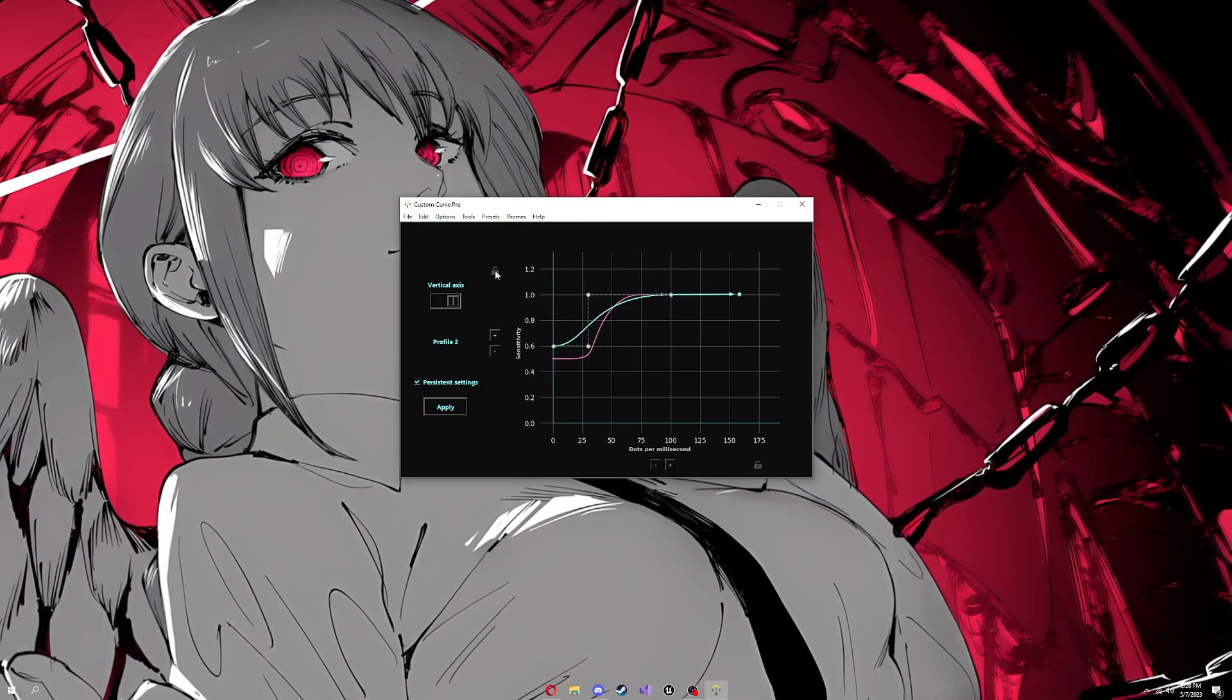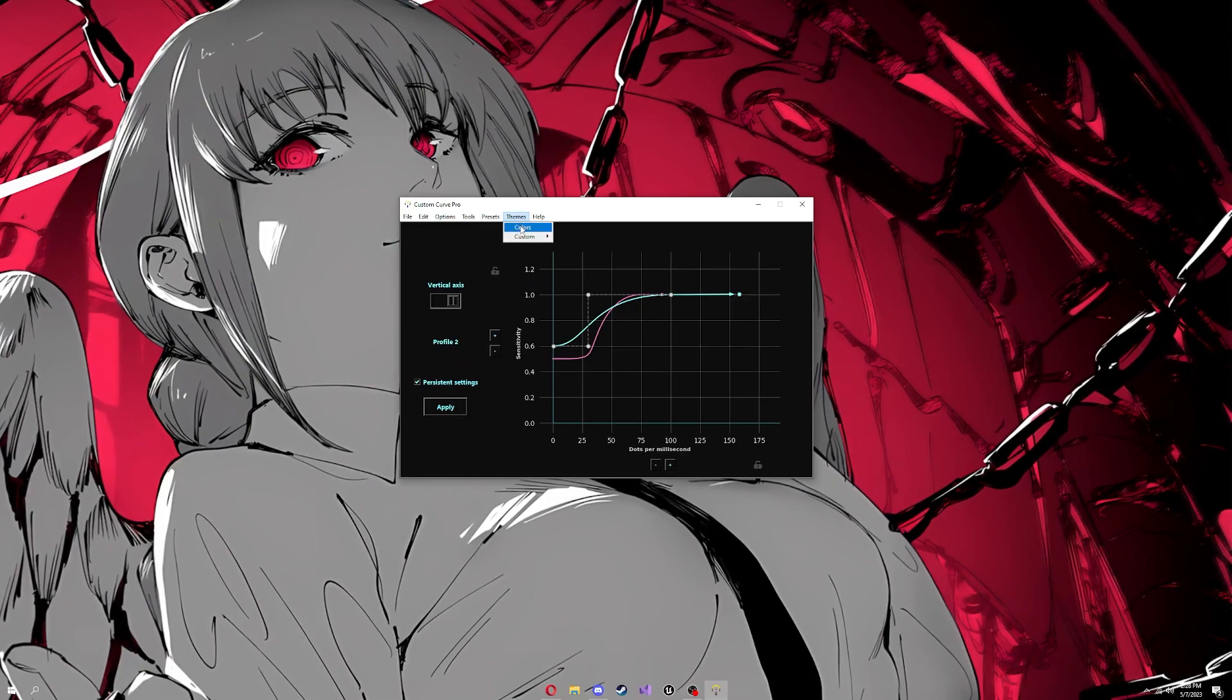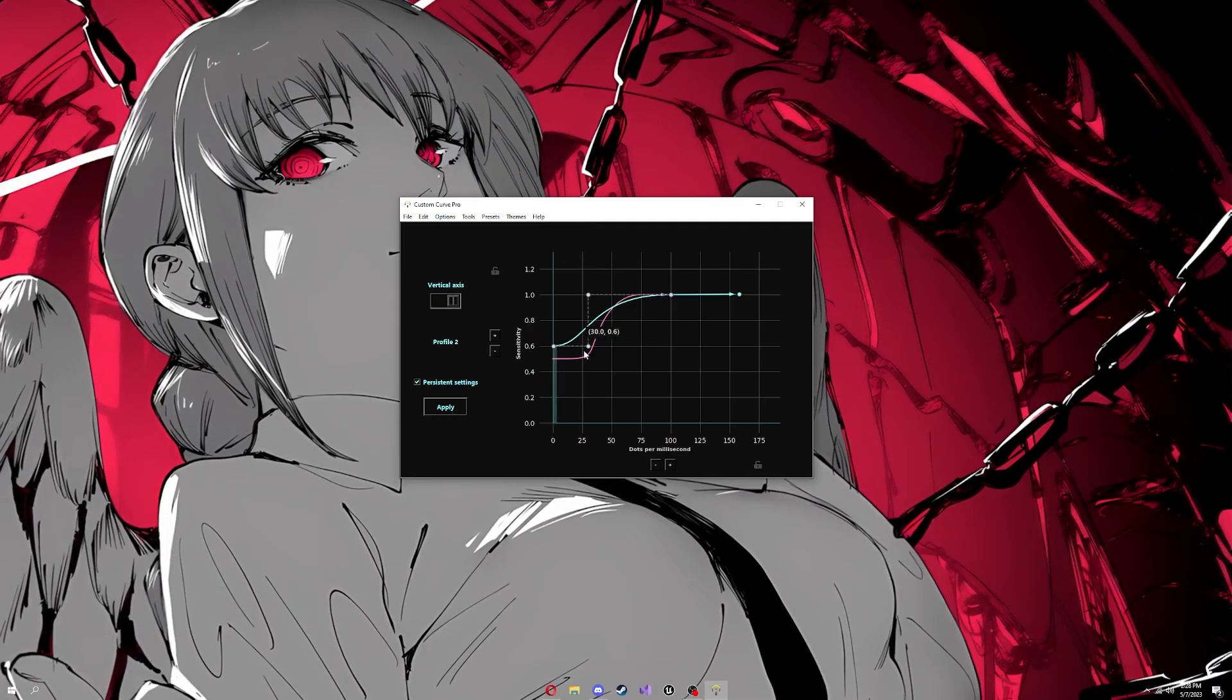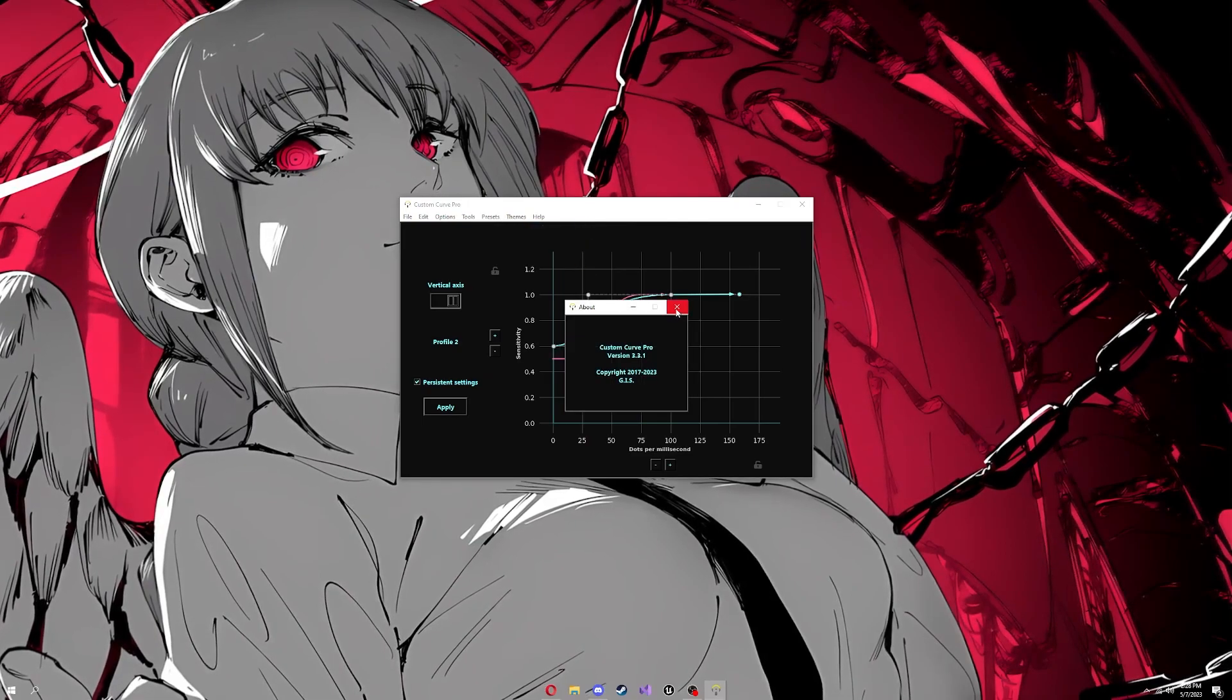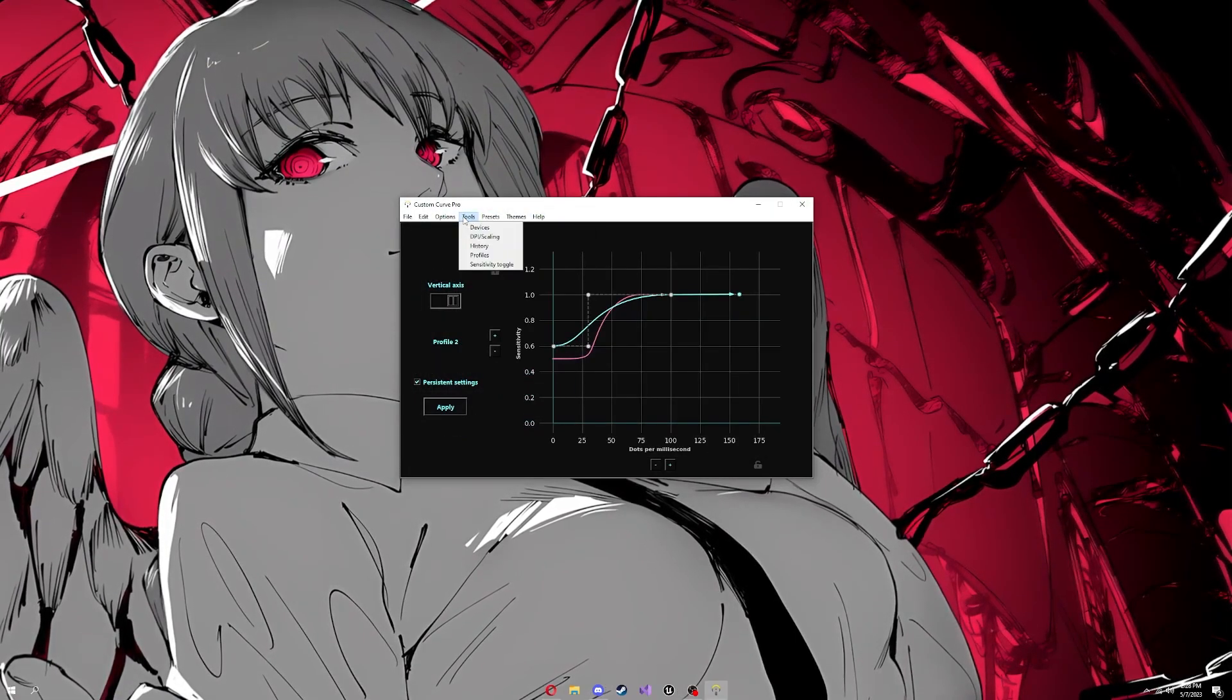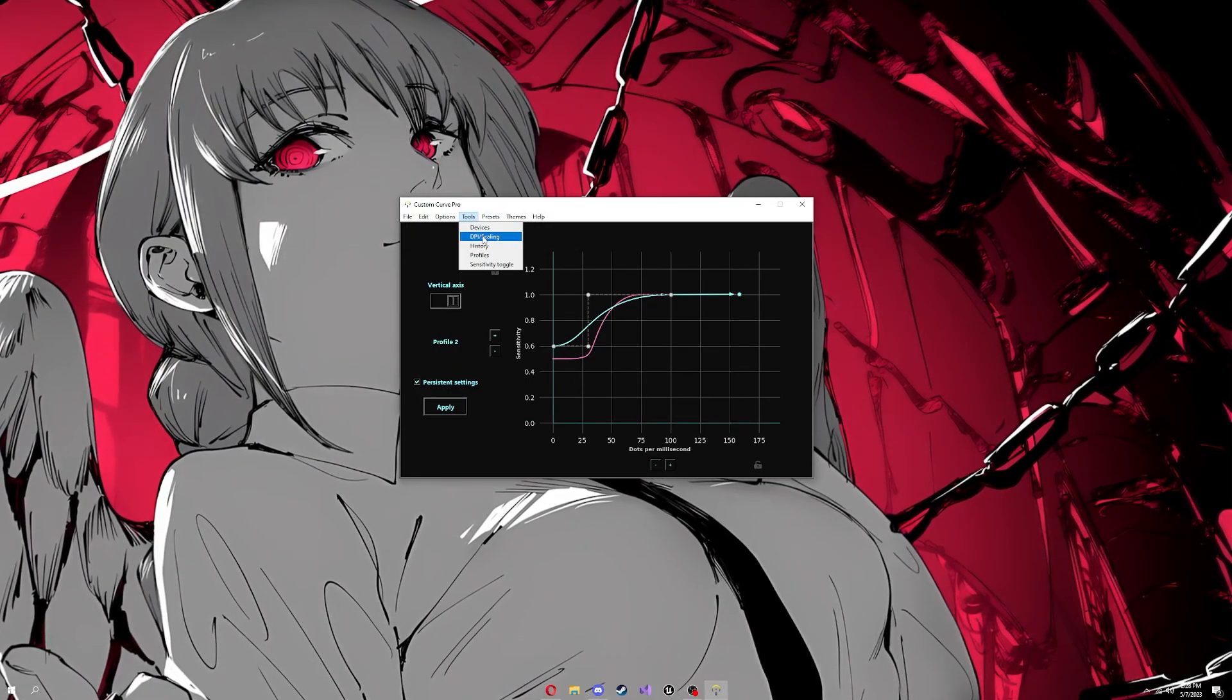You can lock each axis and scale it independently. There's profiles, ten presets you can choose from. You can change the colors of the entire software, even the individual axes. I made this one blue and this one pink so I can tell the difference. There's an entire web page about all of it.